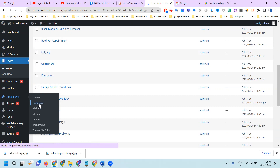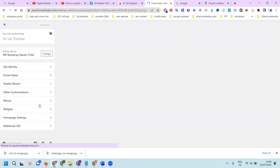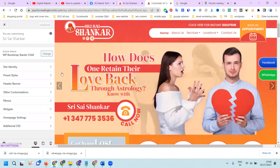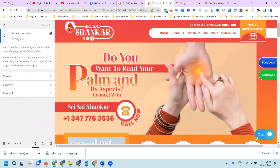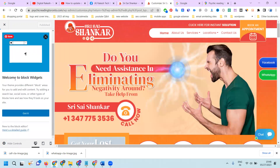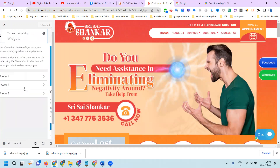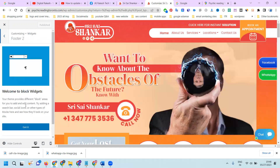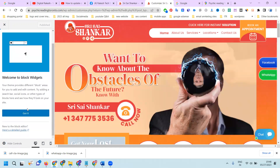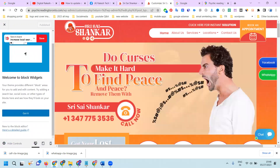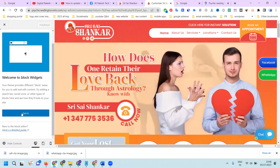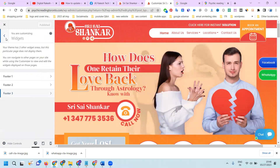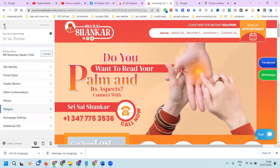The second thing is go to Appearance and click Customization. This customization shows whatever changes you have done on the home page or anywhere. The customization will be available here. Check the footer sections — first footer, second footer, third footer — if nothing is found there, we can close it.